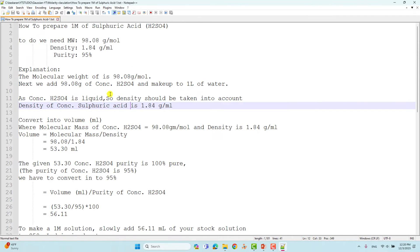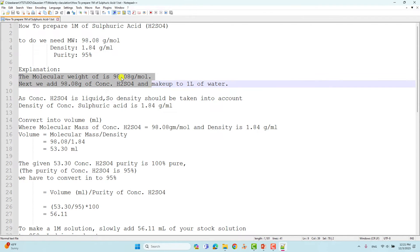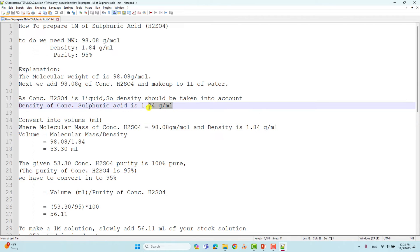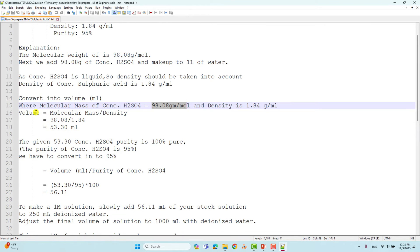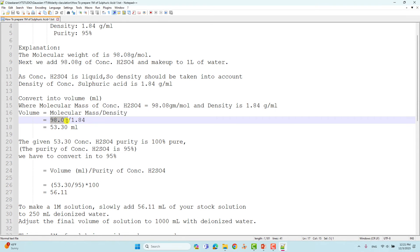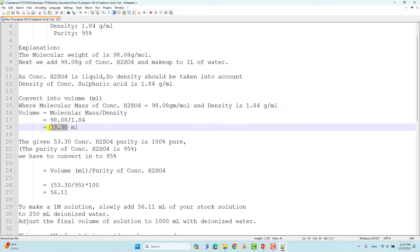We need to convert the weight into volume in mL. To do that, we use the density value. The molecular mass of concentrated sulfuric acid is 98 grams per mole, and the density is 1.84 g/mL. If you divide these two values — molecular weight divided by density — you get 53.30 mL. This is the volume we need to make the solution.